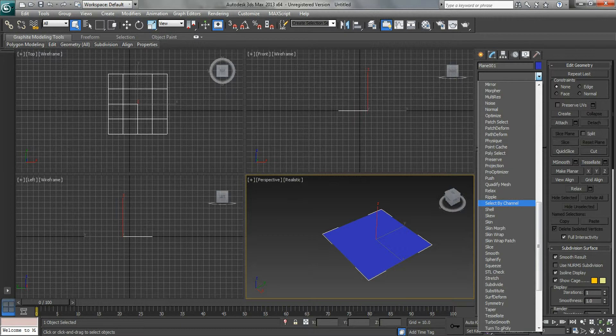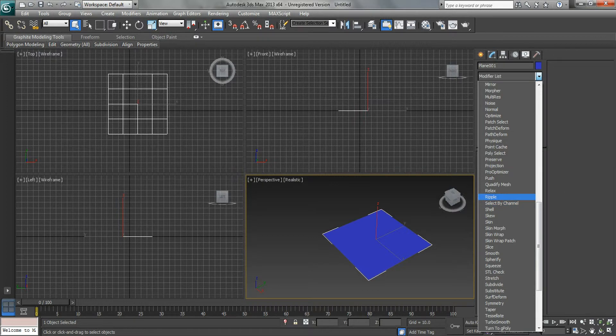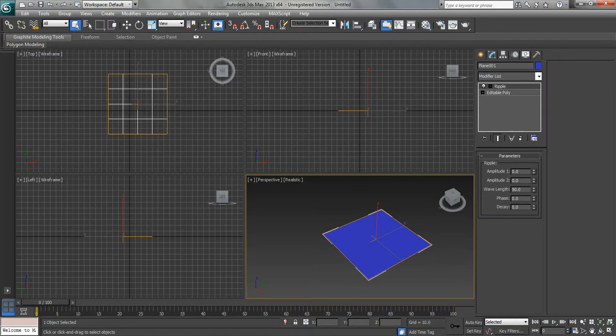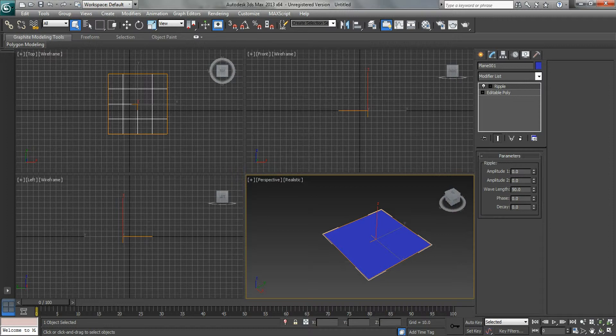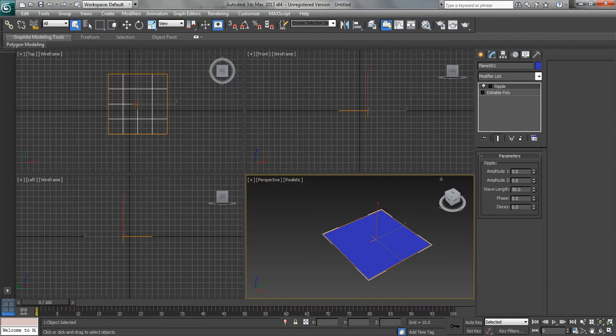So the amplitude one is going to send ripples in one direction. Amplitude two is going to do it in the other direction. Let's see what happens here.